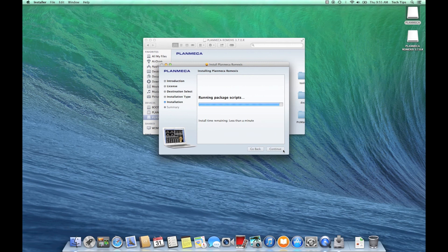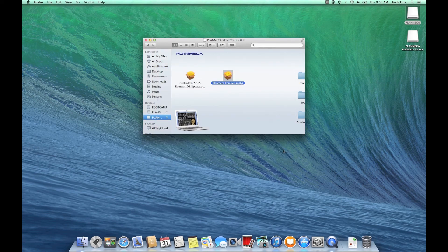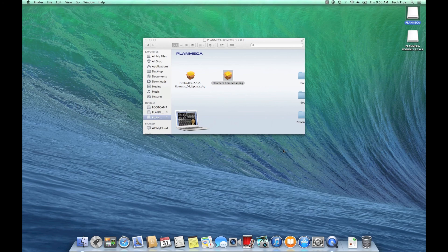There is some configuration that needs to be done after Romexis is installed and you can find that in some later videos. So keep watching and I hope you learned a lot. Have a good one.